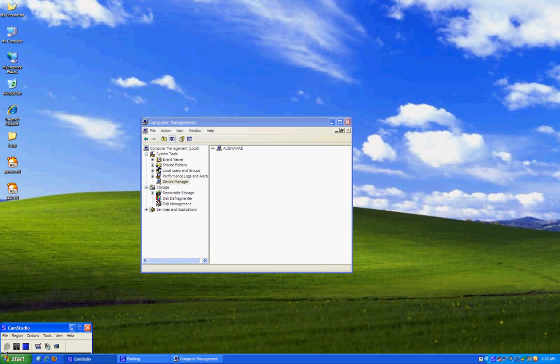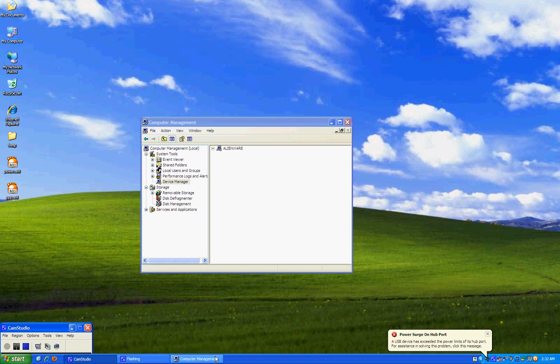Hi. Are you having this power surge on hub port problem? Are you getting this pop-up? Well, I'm going to show you how to get rid of this pop-up.